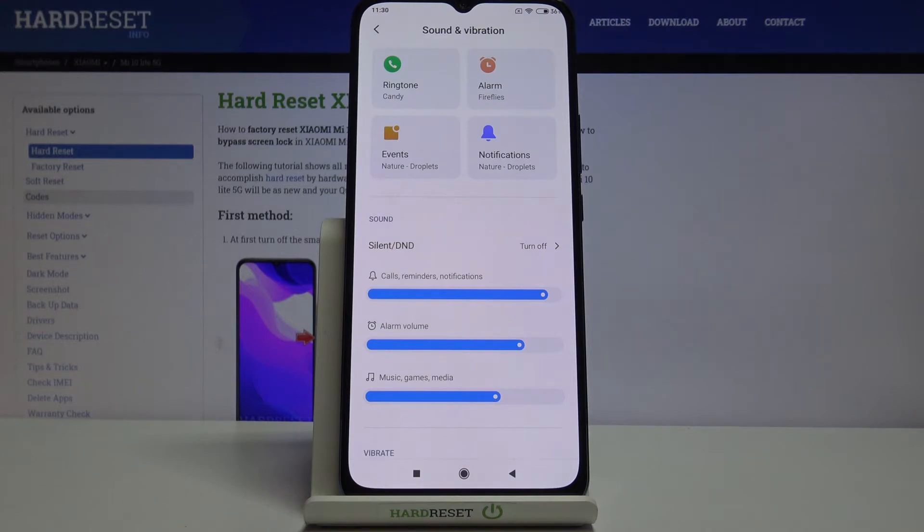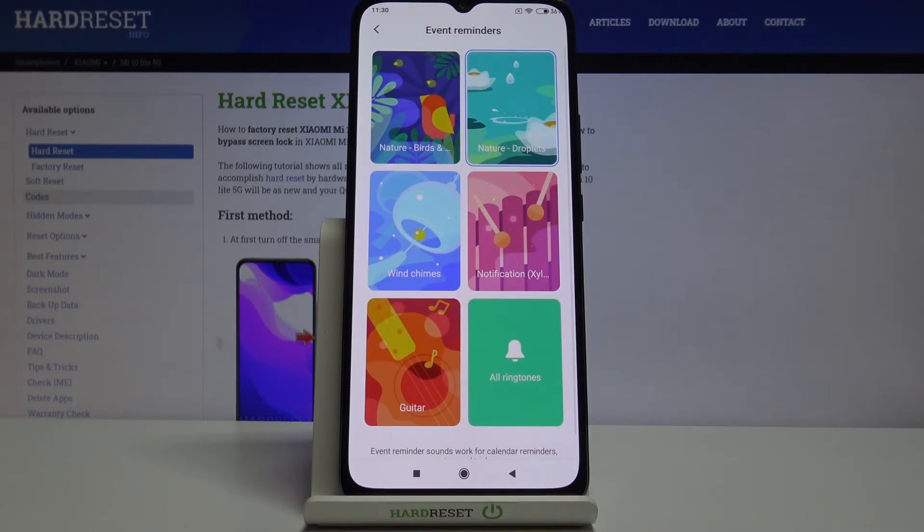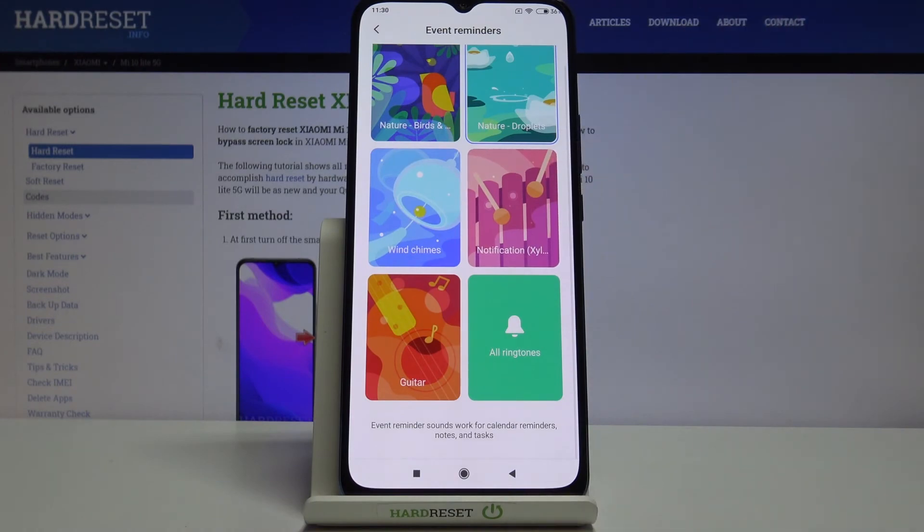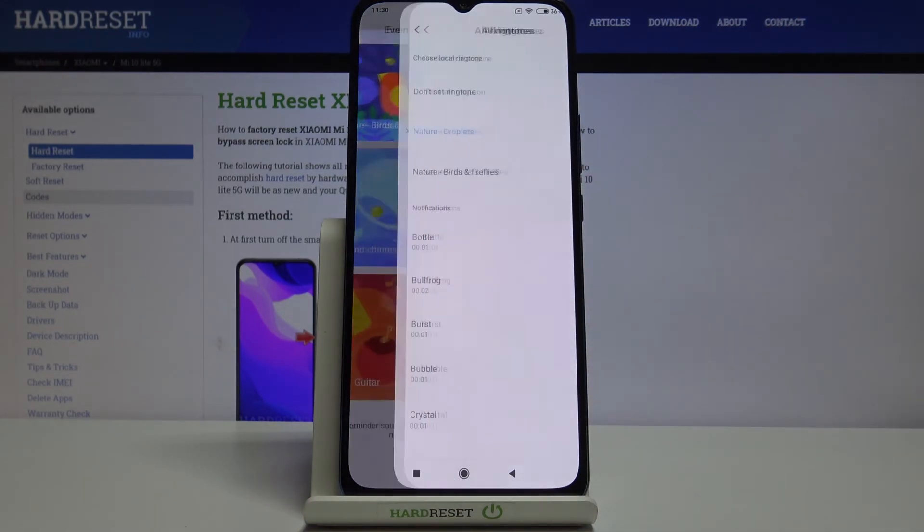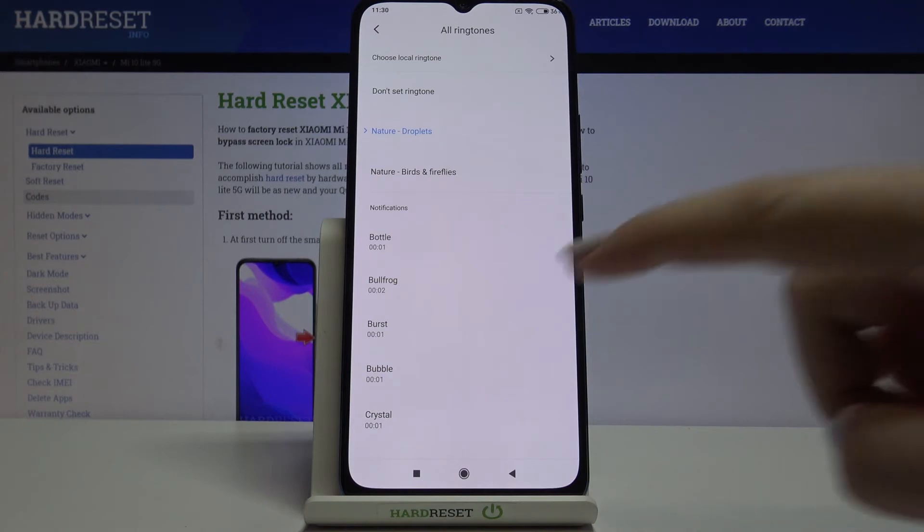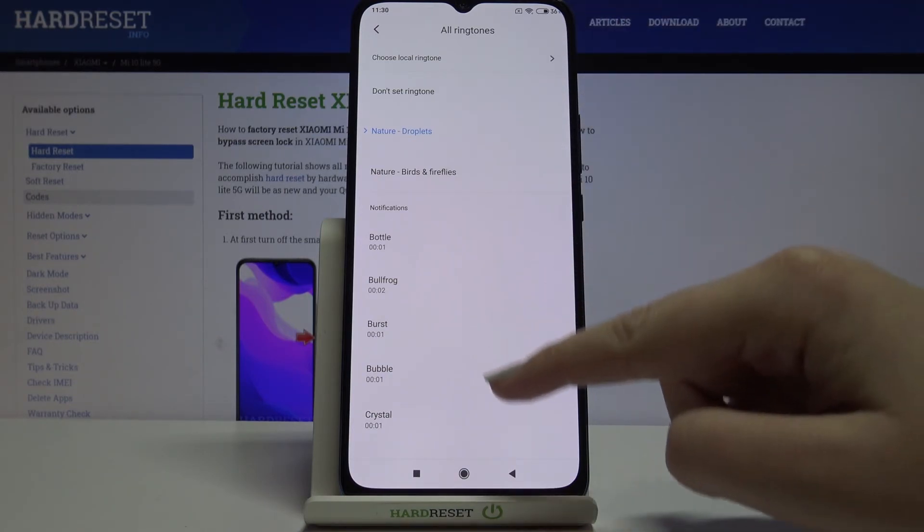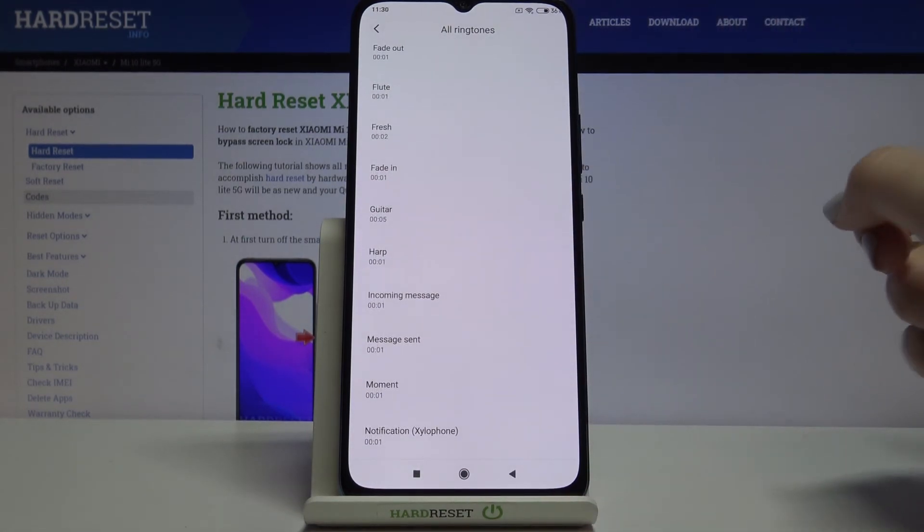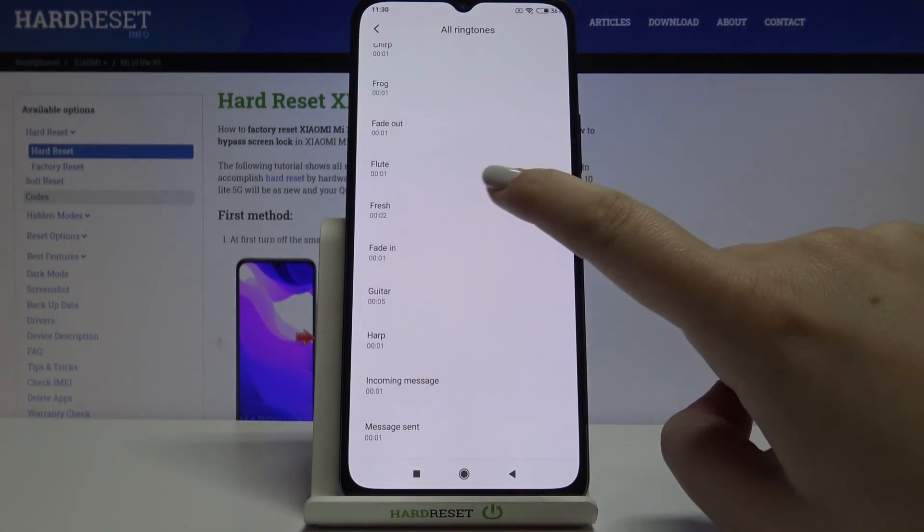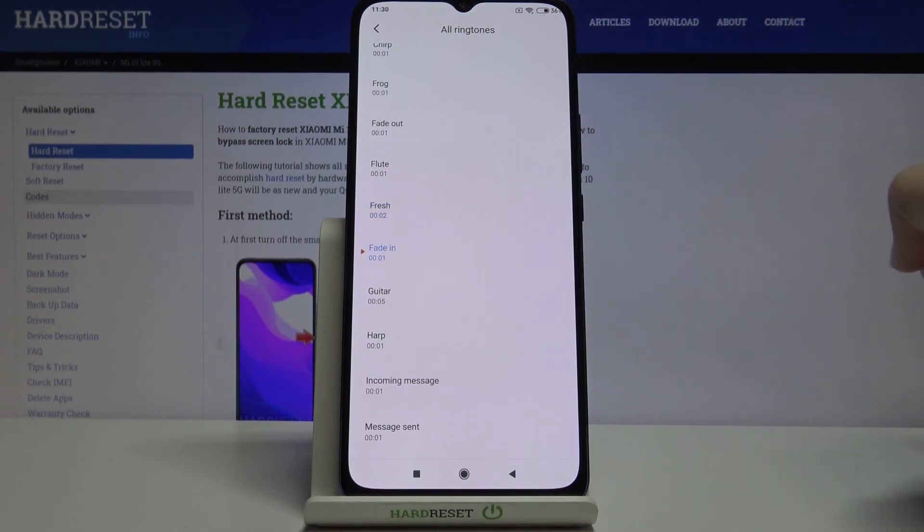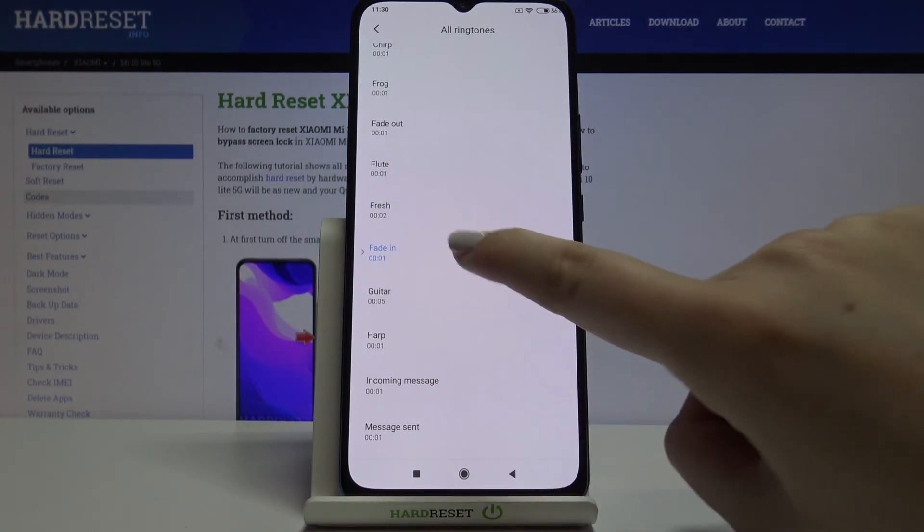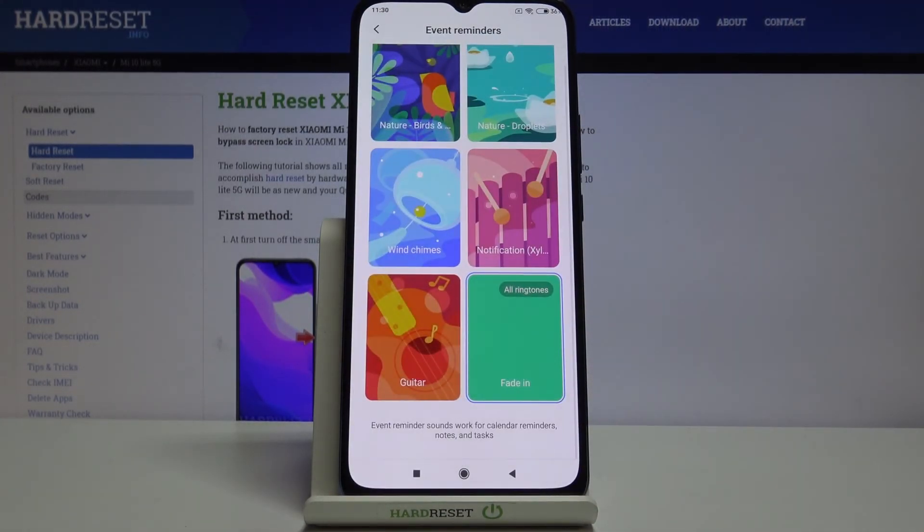Of course, the same situation will be with, for example, the events. Let's tap on it. Here we've got more options highlighted, but if you want to check all the ringtones, just tap here. The same situation: you can choose a local ringtone, you can not set the ringtone, and here we've got the list of defaultly installed ones. In order to listen, just tap on it, and if you are happy with your choice, just mark it and get back.